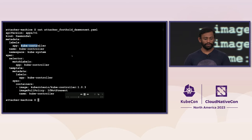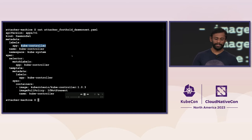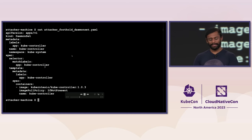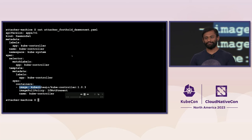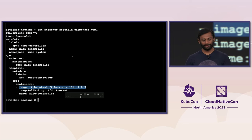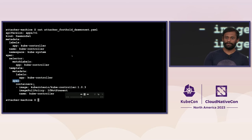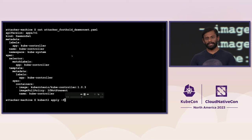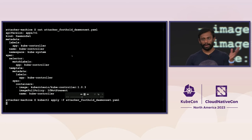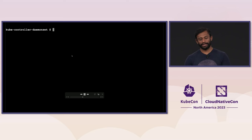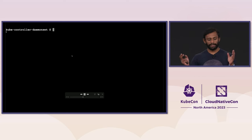They created a workload named kube-controller, ran it in the kube-system namespace as a daemon set, and even attempted to make the image look legitimate by almost spelling kubernetes.io. They don't have a service account specified in the spec, so this workload runs as the default service account in kube-system, which means it runs as cluster admin based on the binding they made.